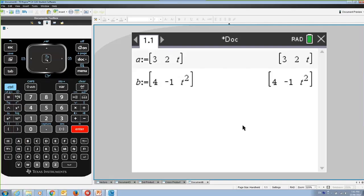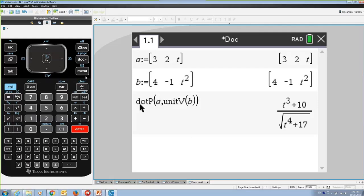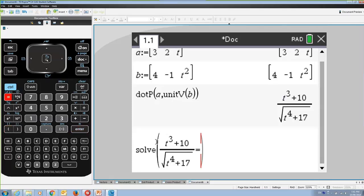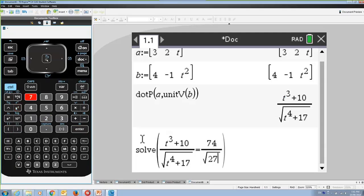In the CAS, assign A equal to the column matrix [3, 2, T] and B equal to [4, -1, T²] — using T instead of alpha for speed. The scalar resolute of A in the direction of B is the dot product of A with the unit vector of B. We need to solve that expression equal to 74 over the square root of 273 for T.